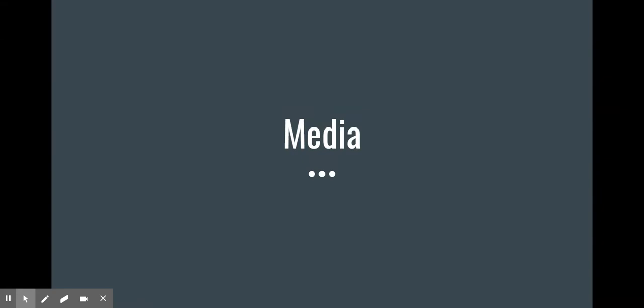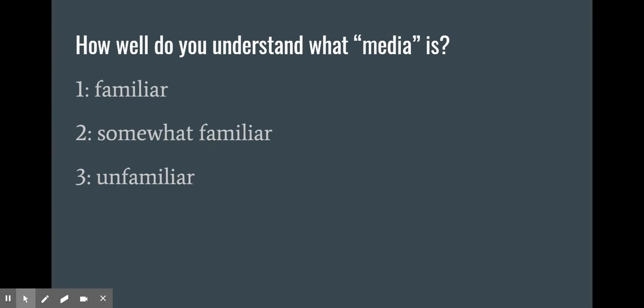To kick off our research unit, we're going to talk a little bit about media. Consider for a minute how well you understand what media is. When you hear the word media, what do you think of? Could you explain it to someone?